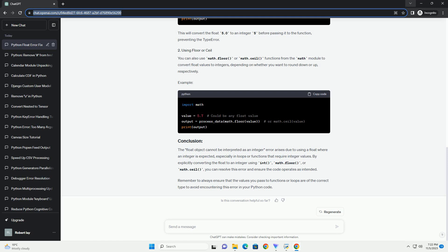This problem often arises in situations where a function or loop requires an integer value, but a floating point number is provided. This error can occur in various scenarios, such as indexing a list with a float or attempting to use a float as a range in a for loop.